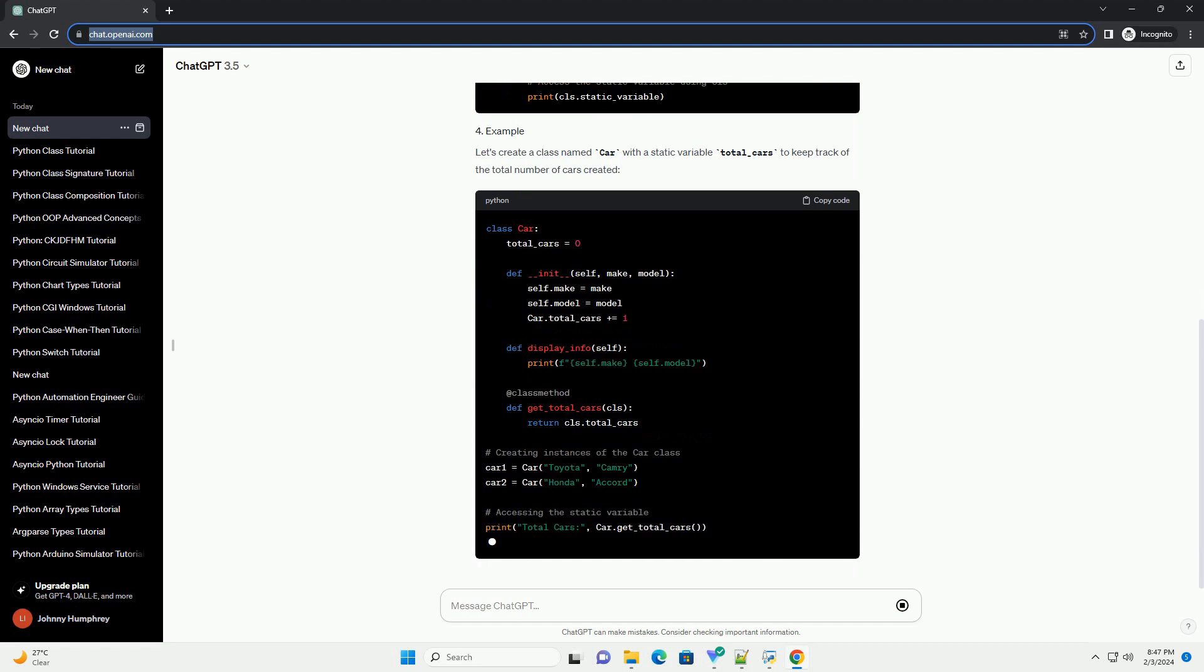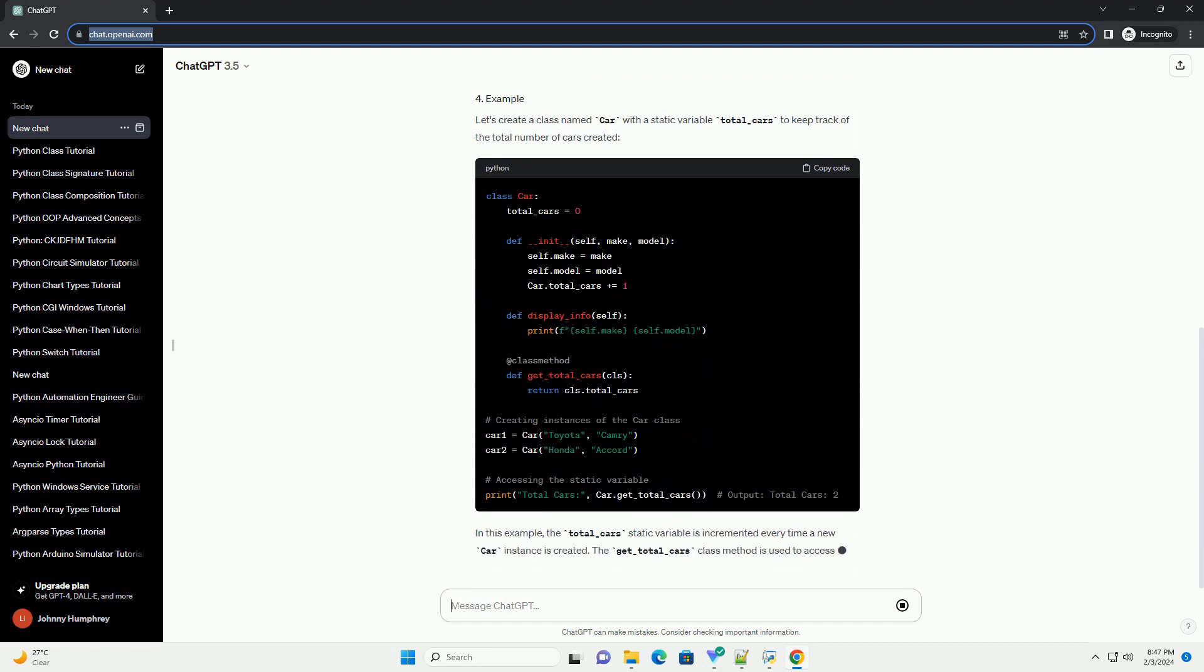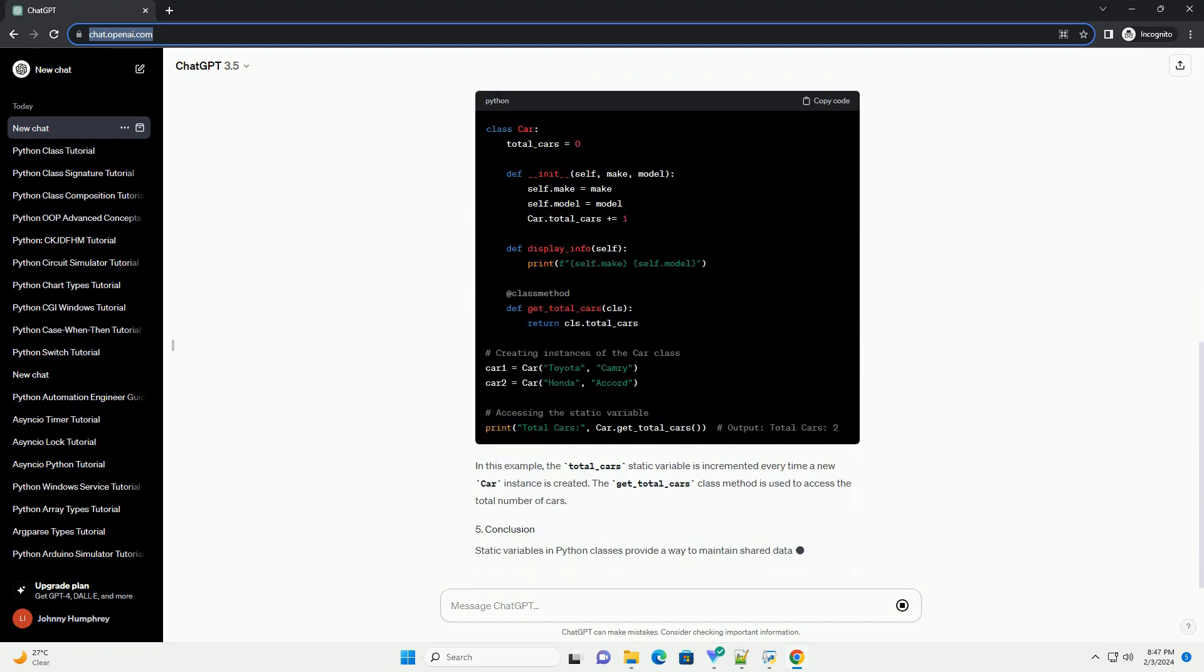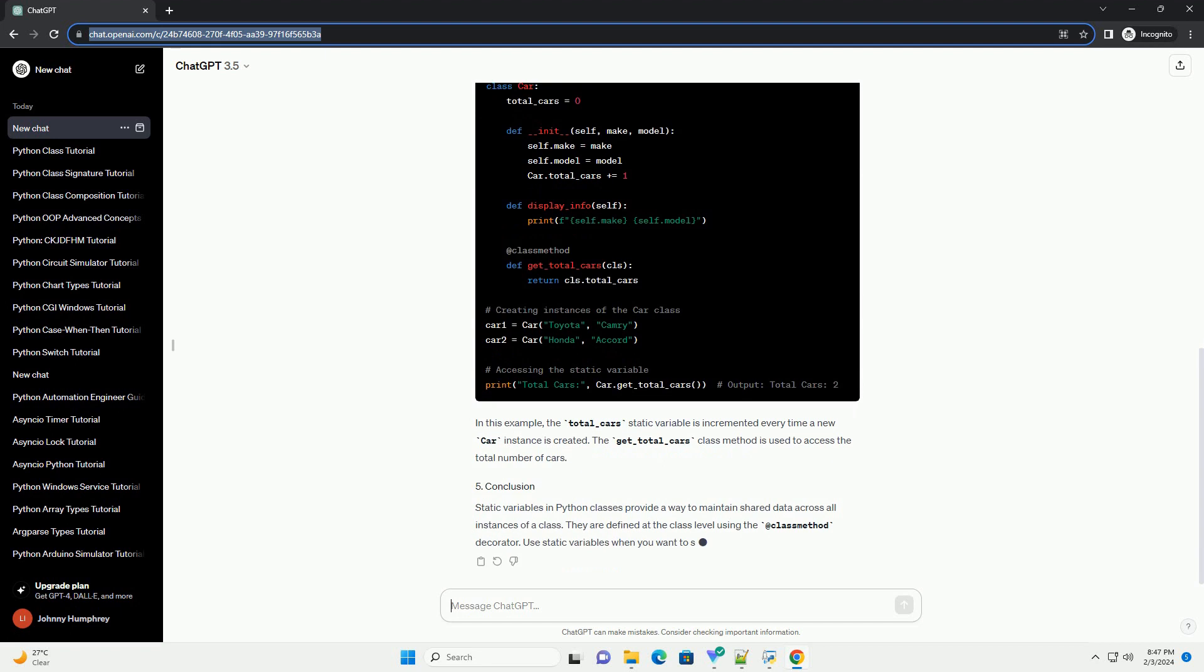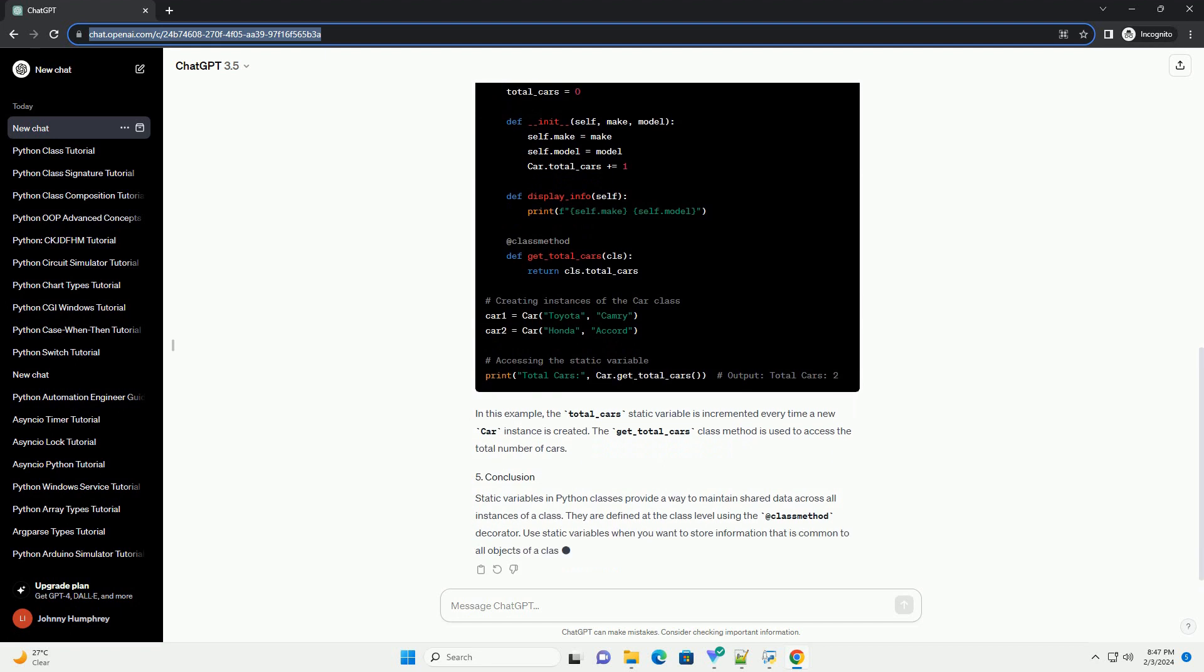However, there are cases where you want to have a variable that is common to all instances of the class. This is where static variables come into play.